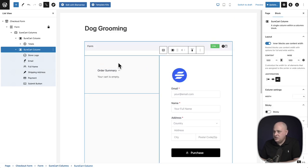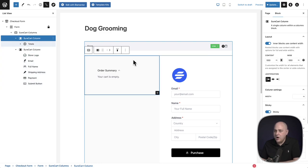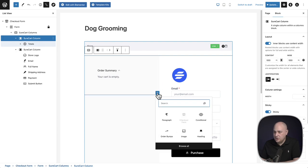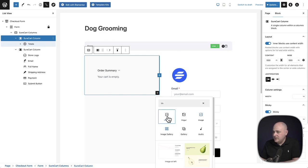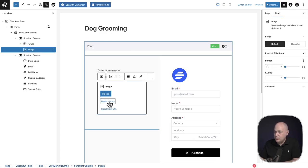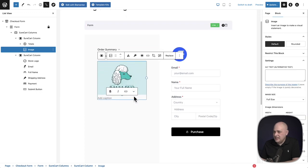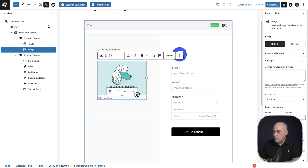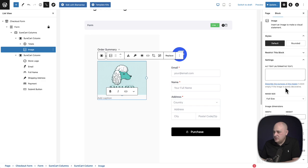Now I need to start adding content to the first column. I'll click on the column, use the little plus on the right, type 'image,' and here is the image block. I'll click the Media Library and choose that same poodle image. I also want to add a little bit of rounding on the corners — in the image settings there's a radius option, so I'll put a value of 5 in there.